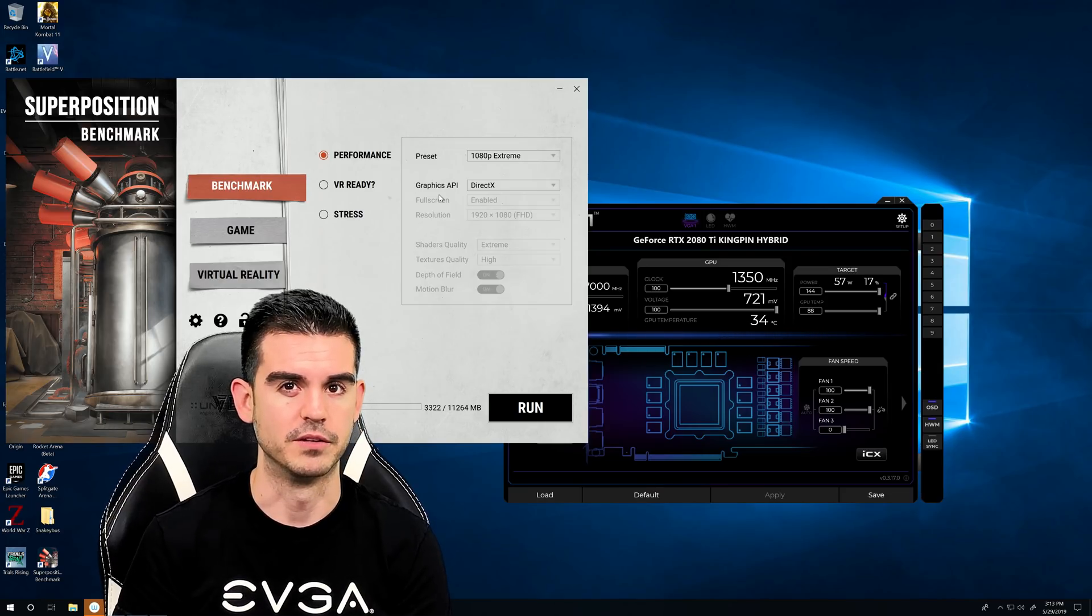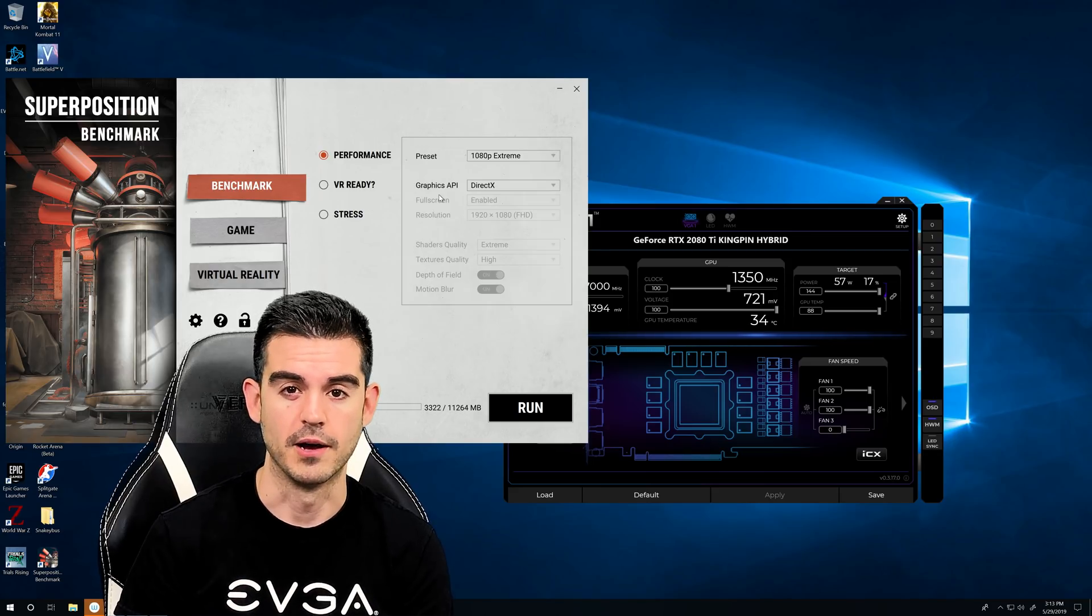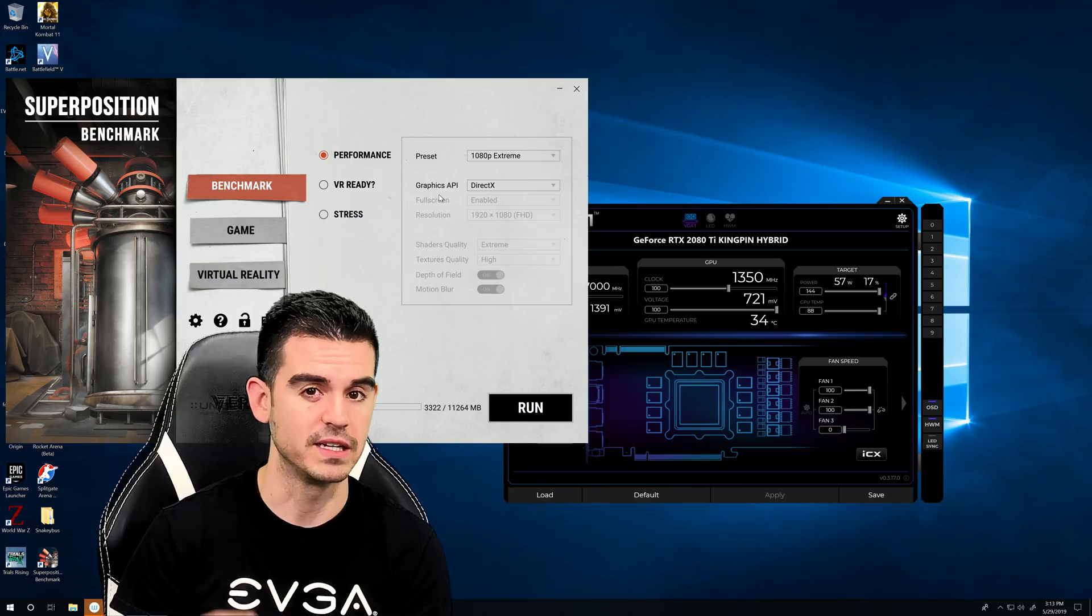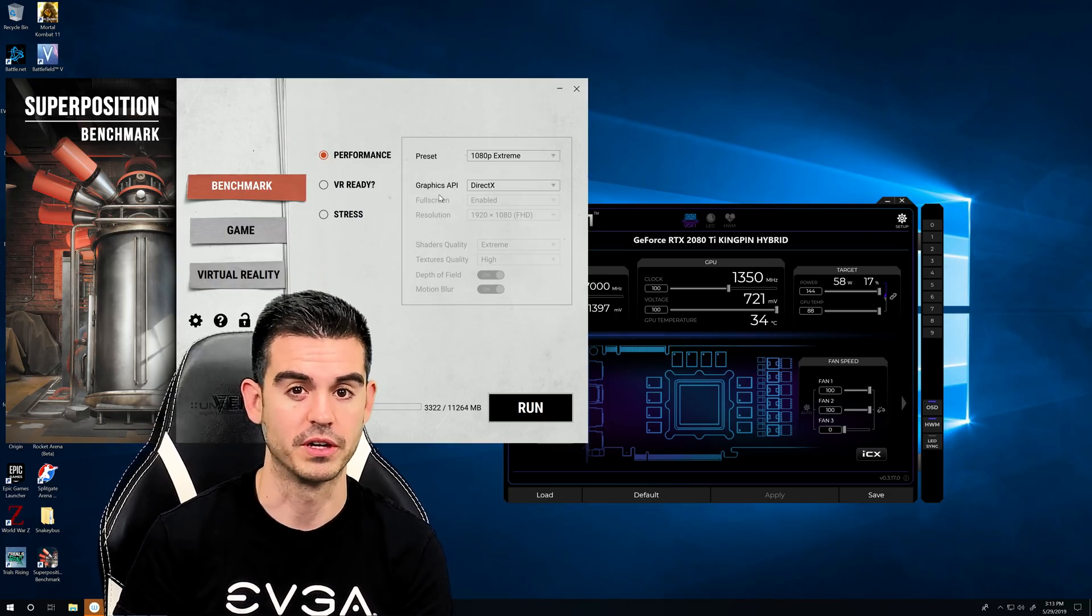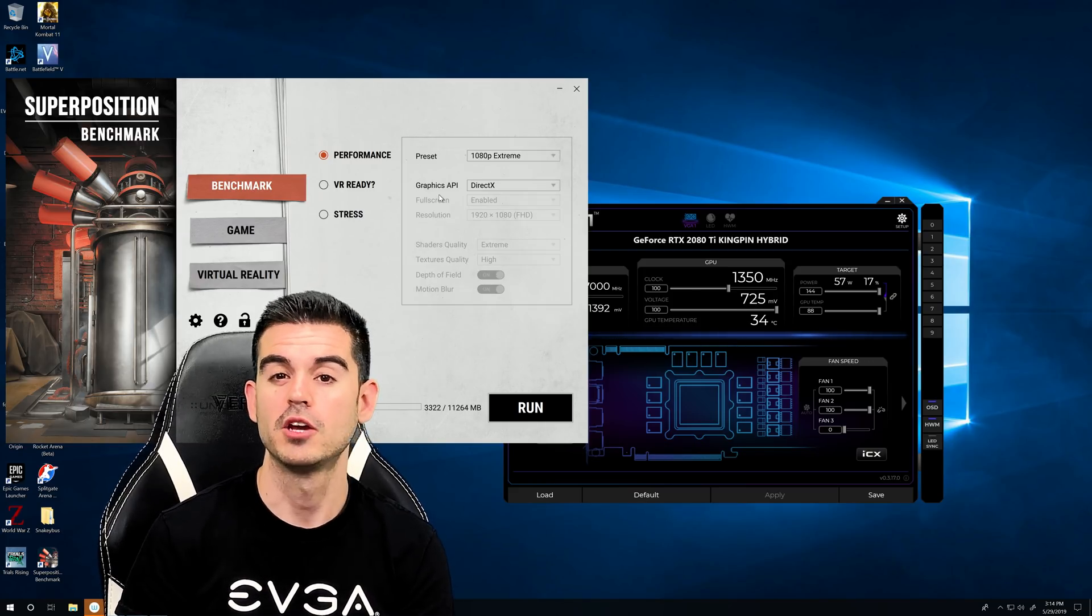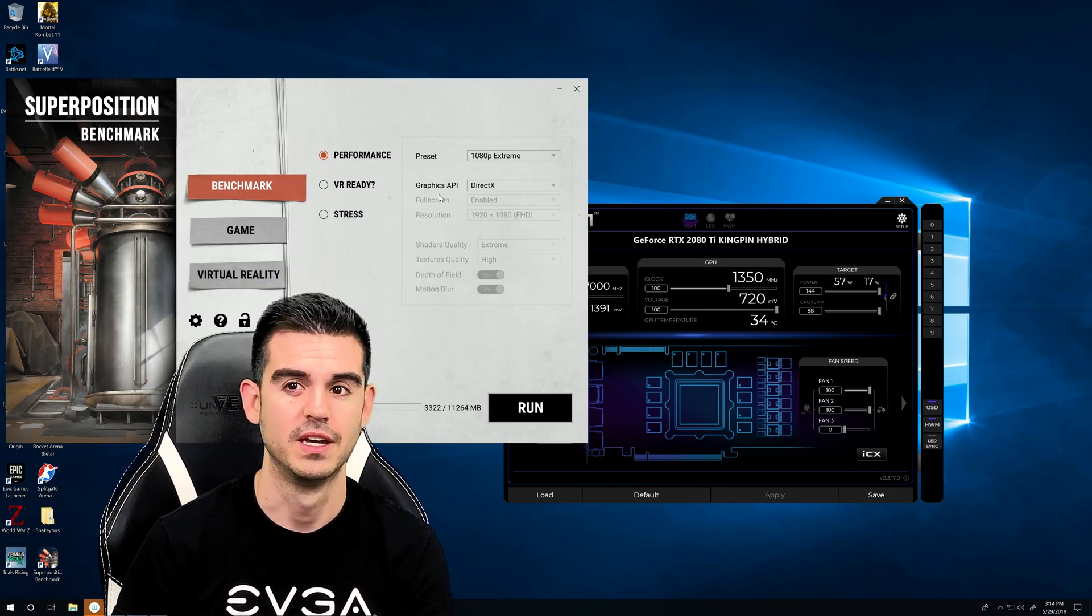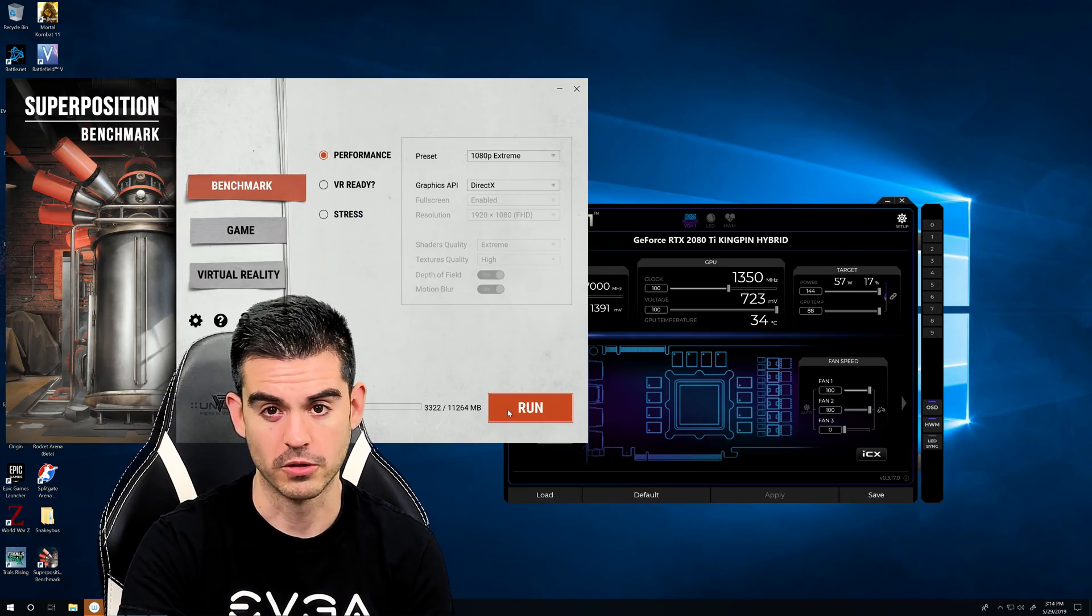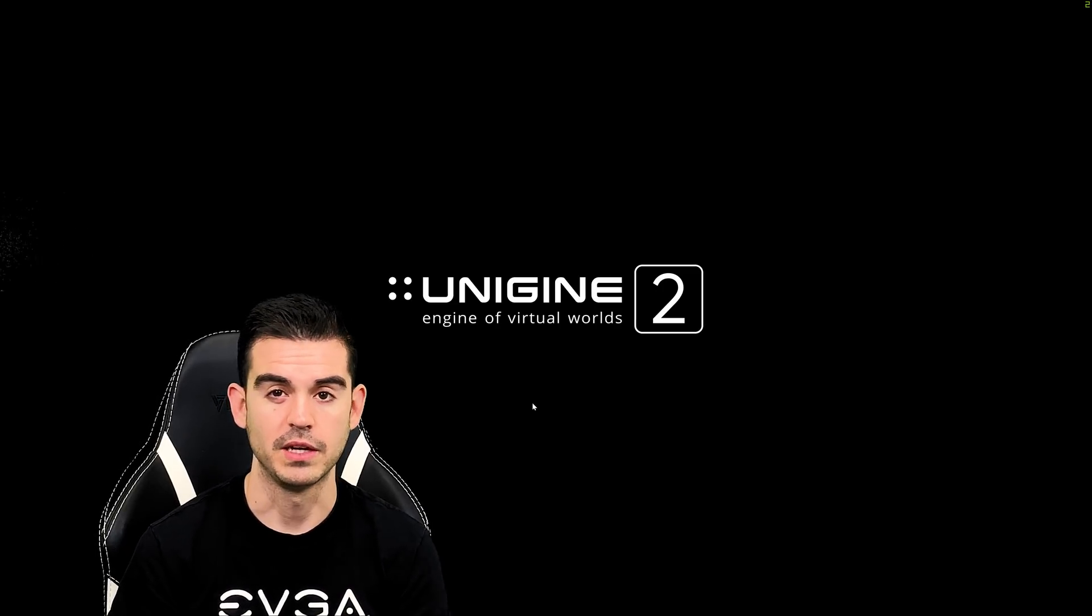And my goal on here with this 2080 Ti Kingpin is to see if I can break 10,000. Breaking 10,000 would represent a 60% increase in score over a 1080 Ti. So if you're somebody holding onto a 1080 Ti, a really overclocked 2080 Ti could be as much as 60% faster in a benchmark like this. So I want to see if we can actually reach that goal via overclocking.